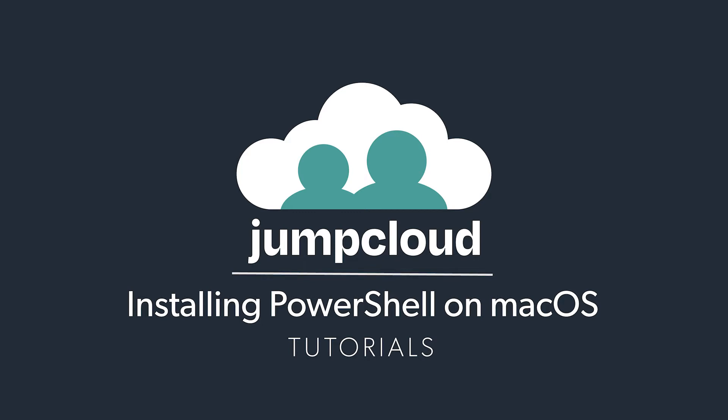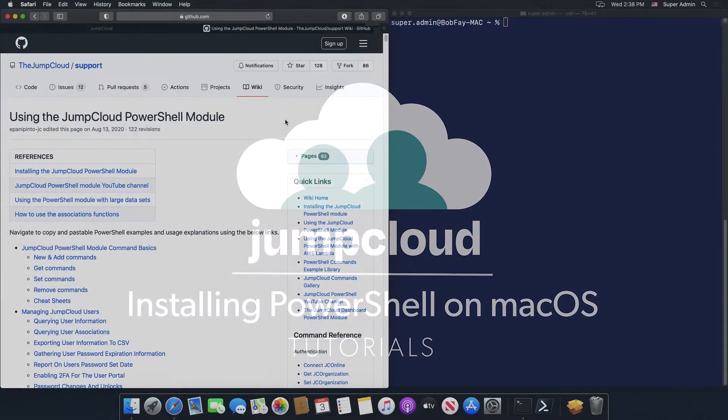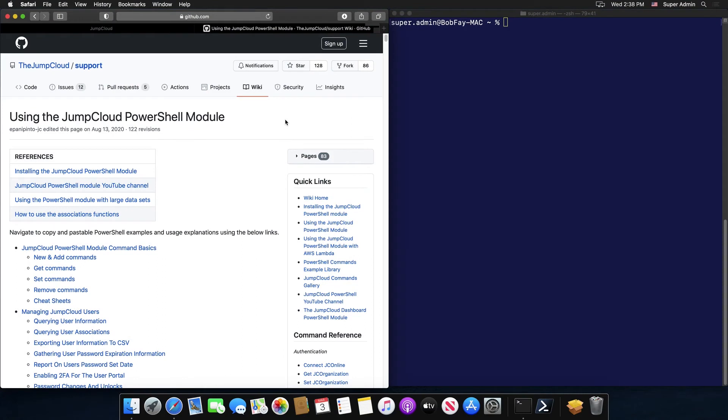You'll need to have PowerShell installed on your Mac system. If you haven't done so, navigate to the PowerShell GitHub page supported by Microsoft.